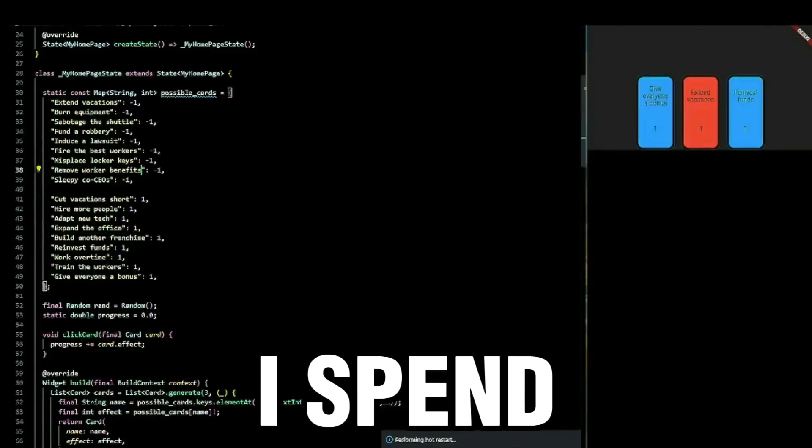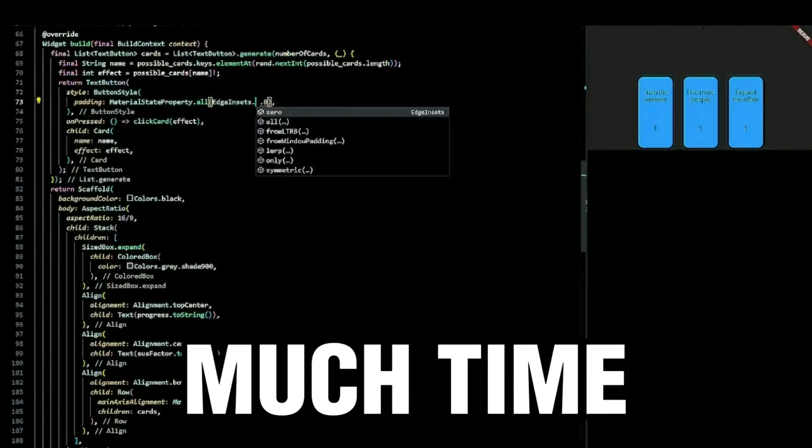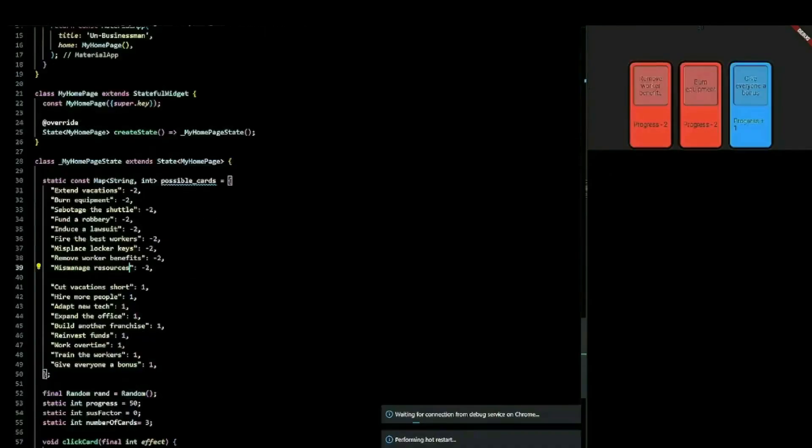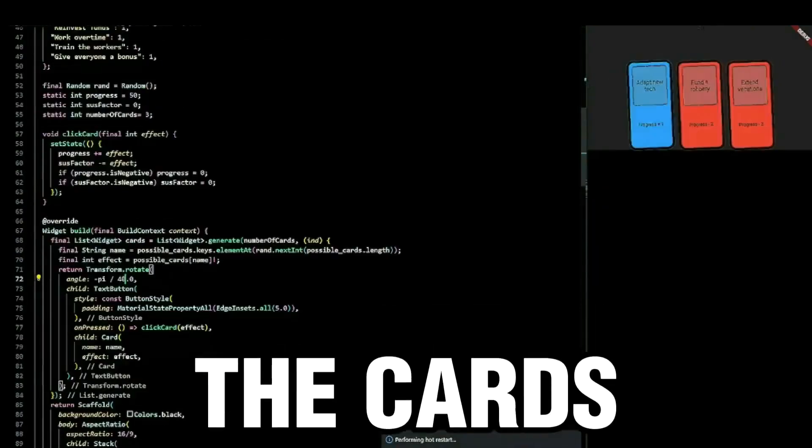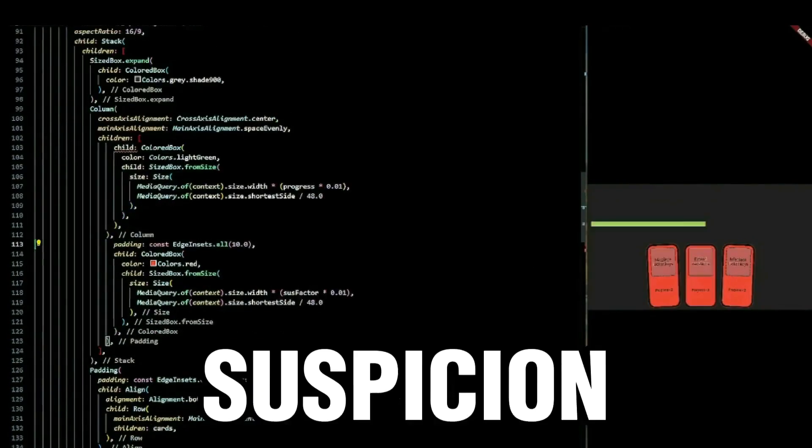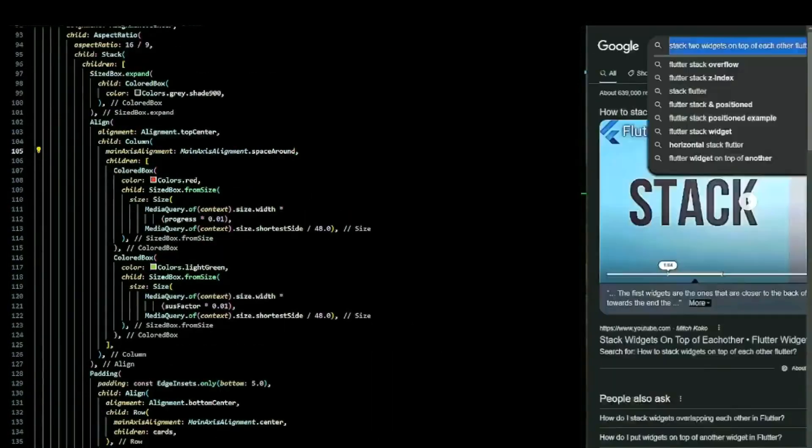And yes, I spend far too much time styling these cards. On top of the cards are two contradicting bars, the progress and suspicion bars.